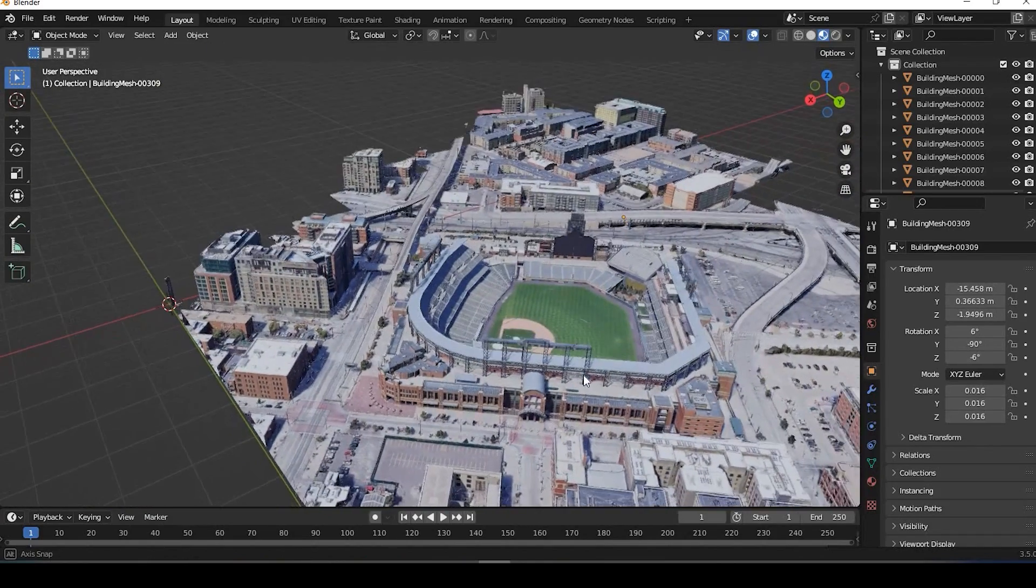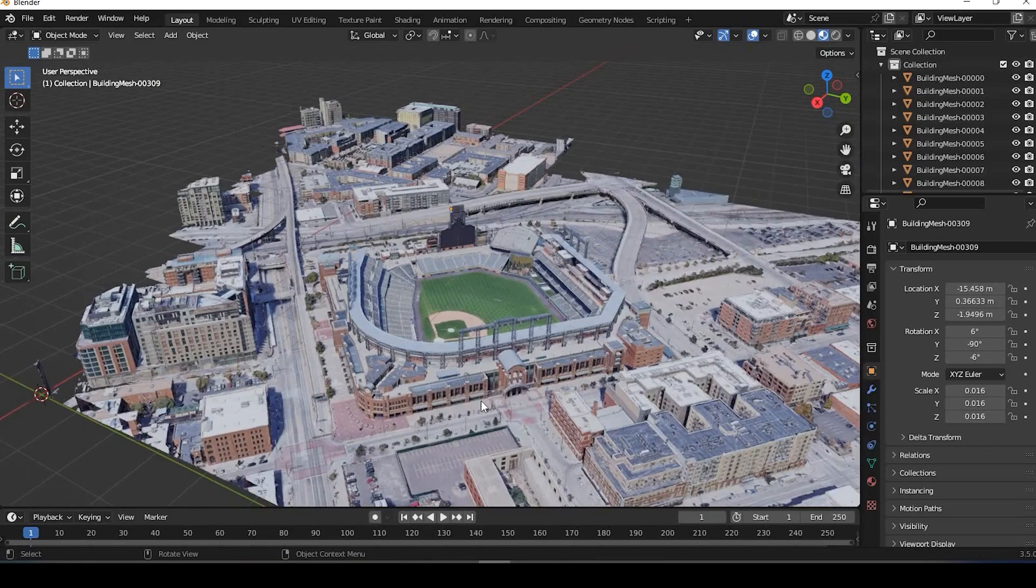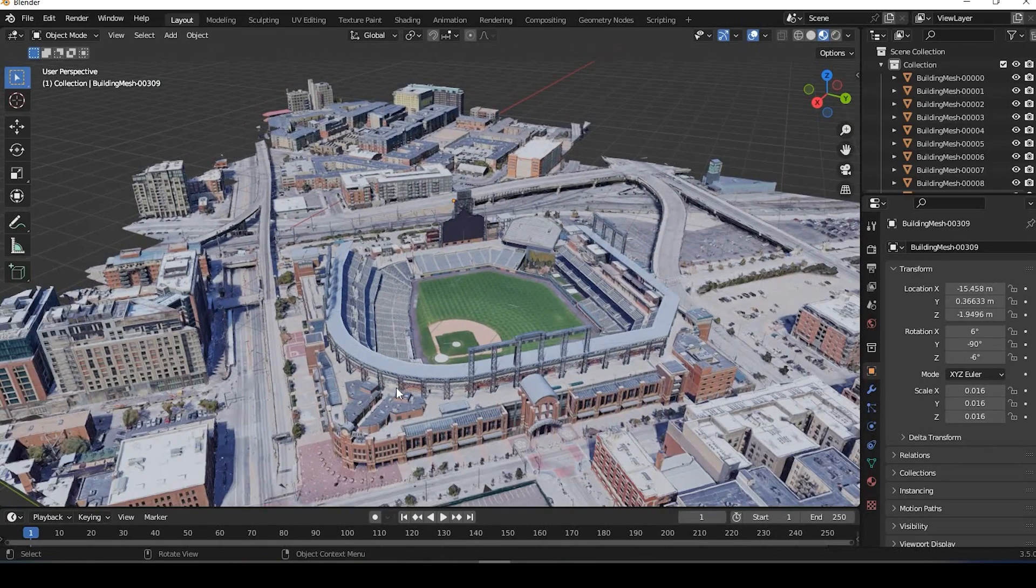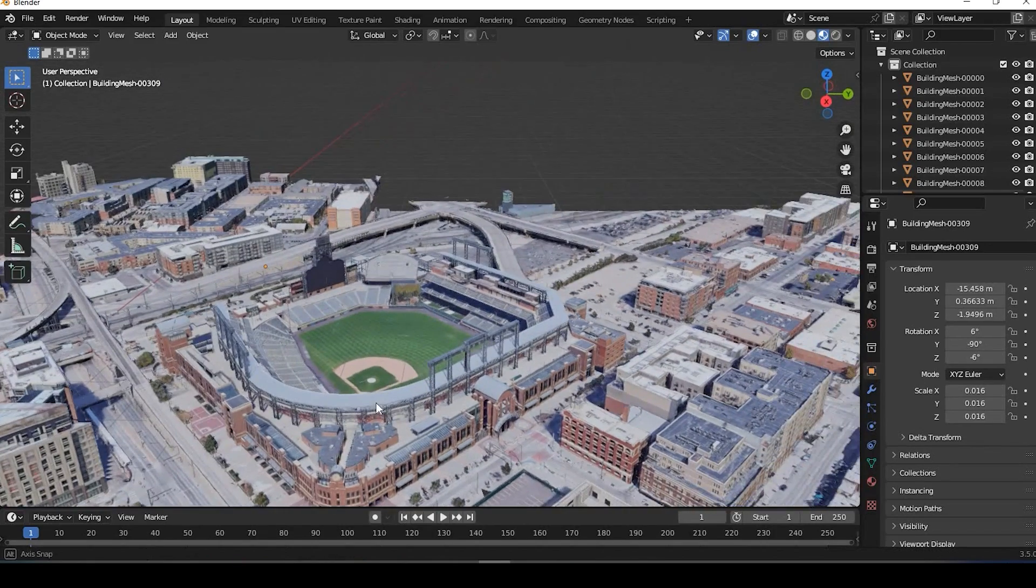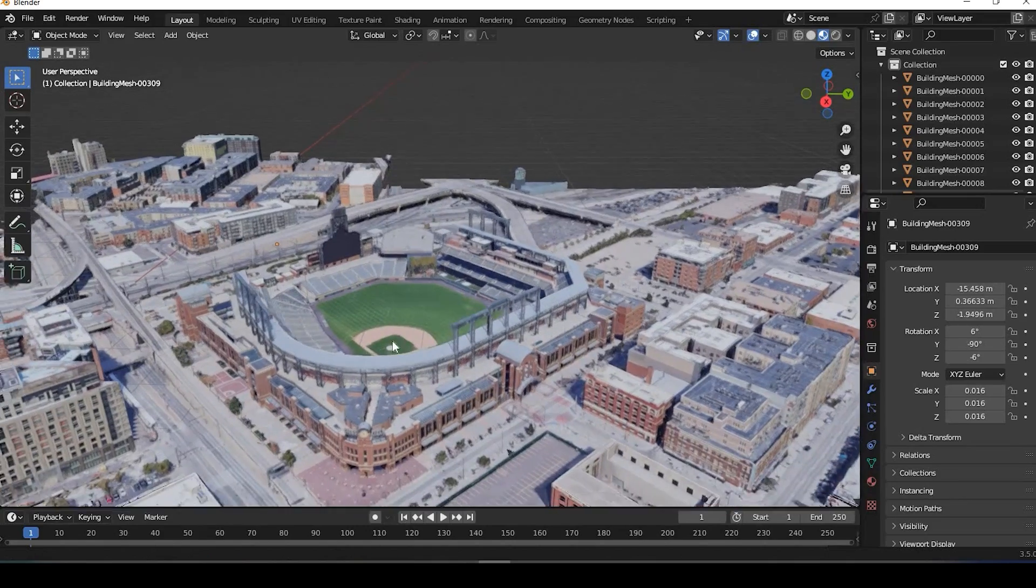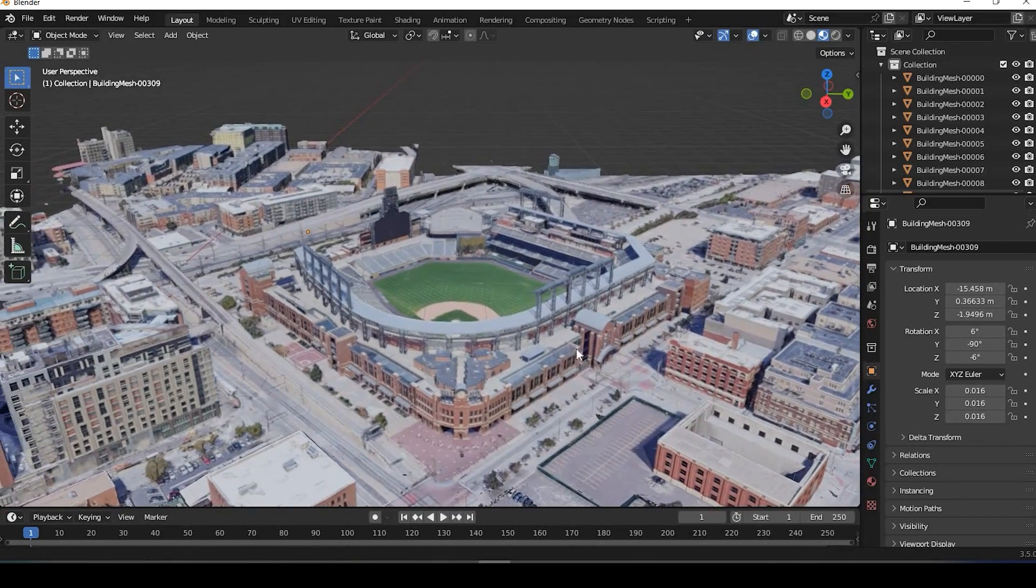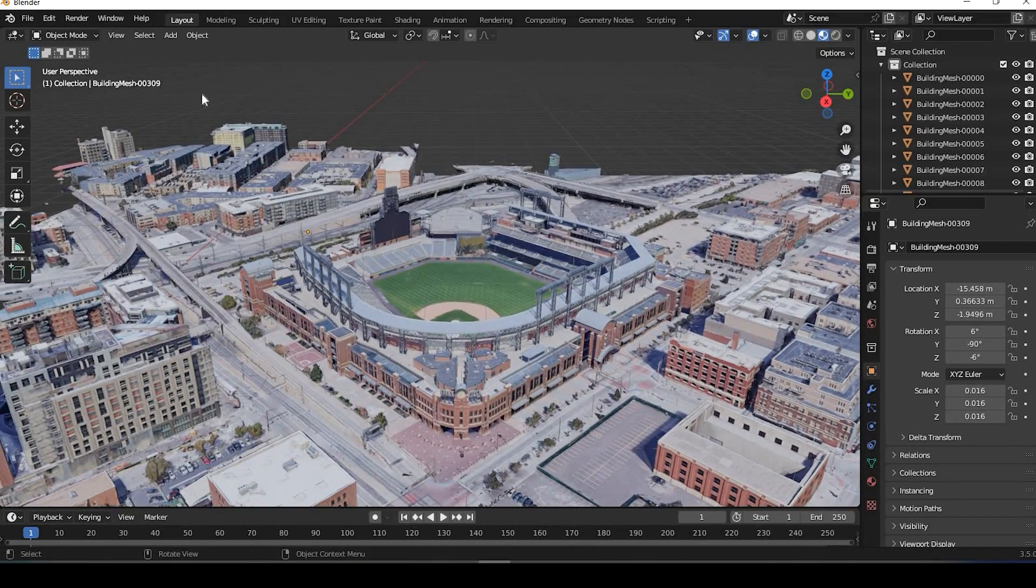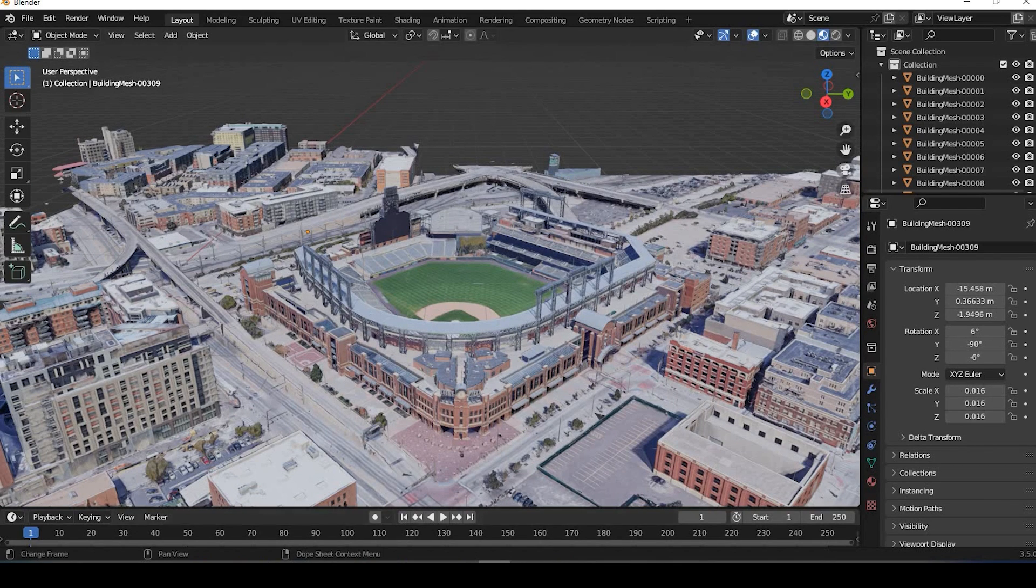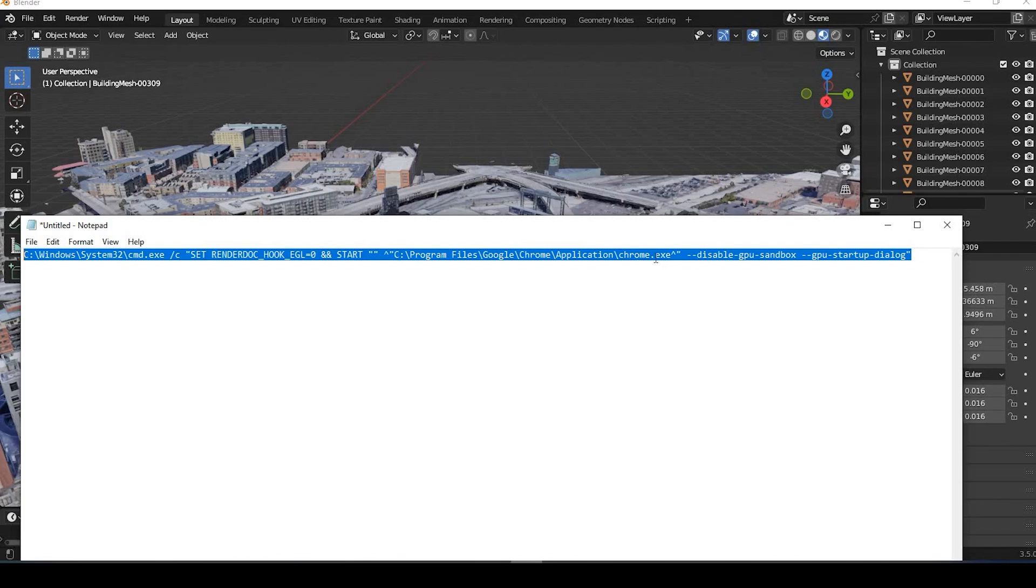So again, the takeaway here is really to make sure you're using those right versions. Again, I'll put those in the link down in the description down below. Also that you have closed all of your Google Chrome windows, and you've added this part right here into that copy of your Google Chrome that's on the desktop, and it's pointing to where that executable is on your desktop.